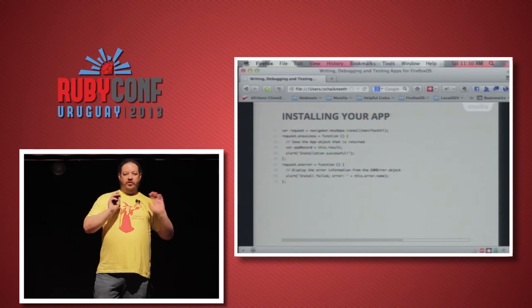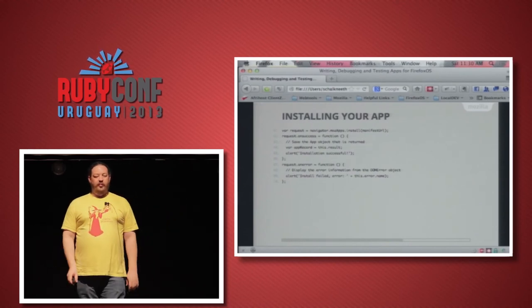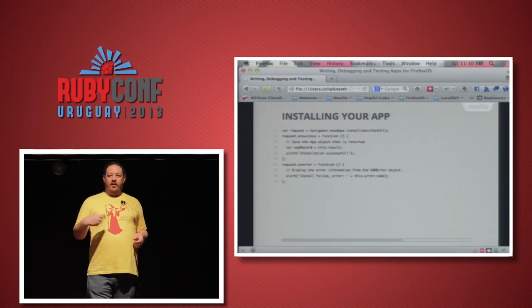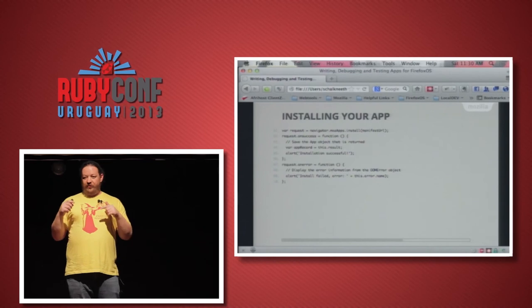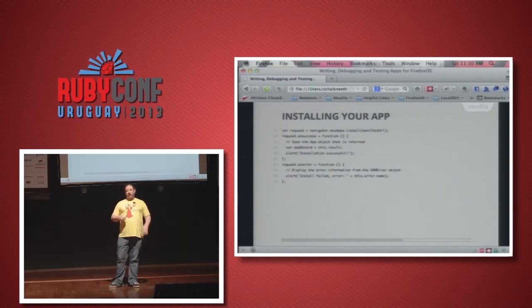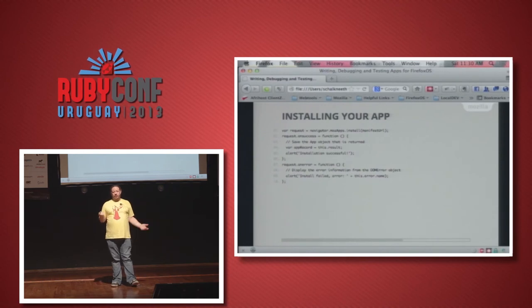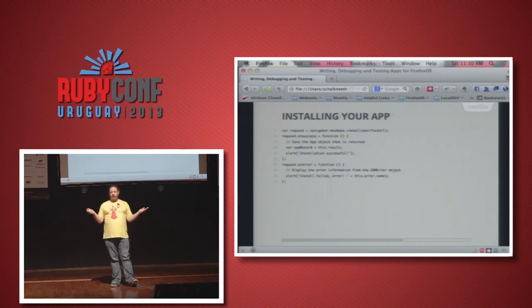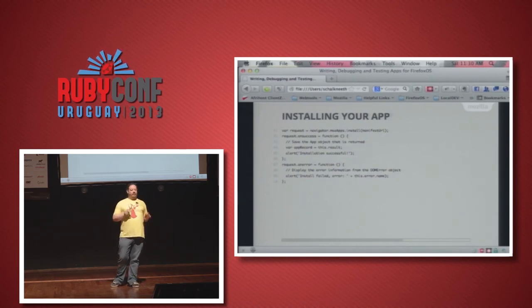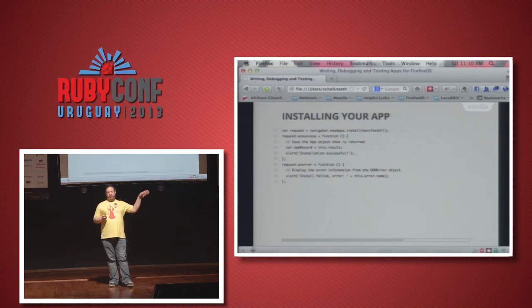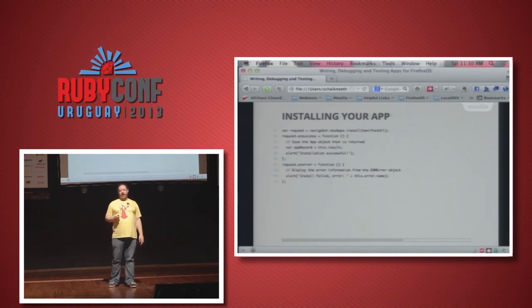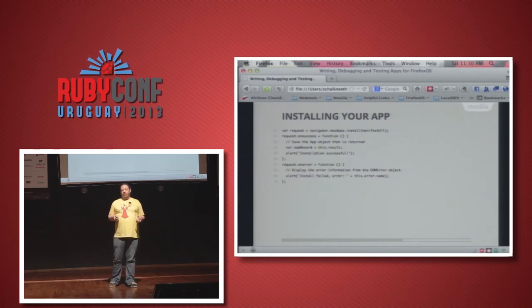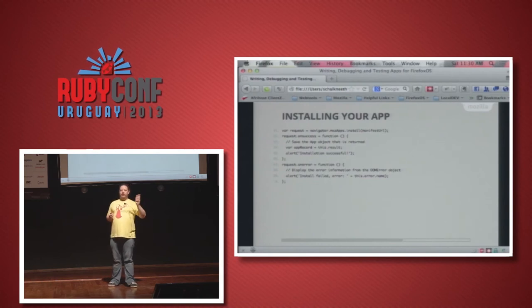Installing apps: you call mozApps.install, pass it the manifest location, and it asks the user if they want to install. If the user denies, you get an error callback saying 'user denied.' If the user agrees, you get a success callback and can store a reference to the app object — maybe in local cache — and check it against your server for new versions.